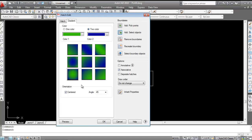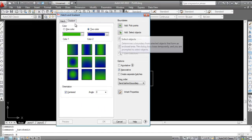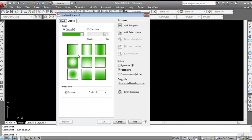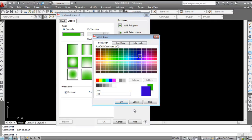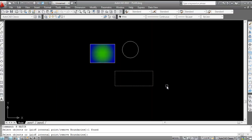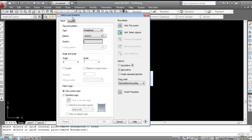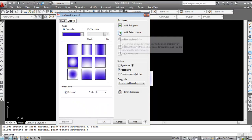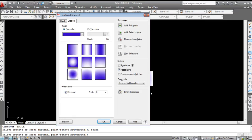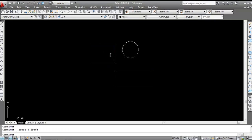The gradient is applied using the select object method. Double-click to modify it — you can change the angle, for example to 0 degrees, and see the difference. You can also change the color: double-click, change the gradient, select a new color from the index color panel, then use Select Object, select the boundary, and press Enter to confirm.